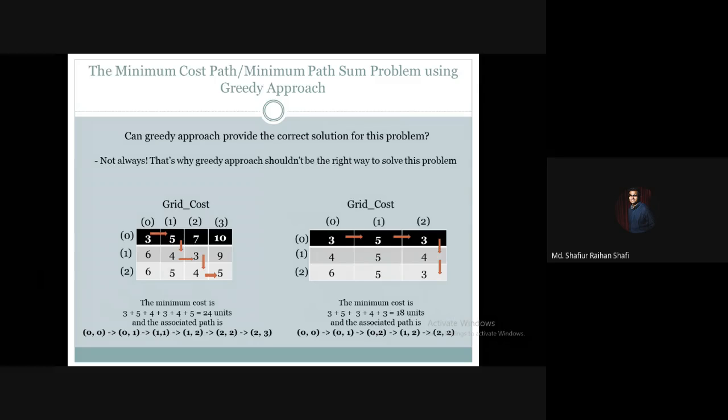The greedy approach gave us a result of 19 units, but when we solve the same problem using dynamic programming, the result is only 18 units. The DP optimal path is 0,0 → 0,1 → 0,2 → 1,2 → 2,2 with a total cost of 18 units.